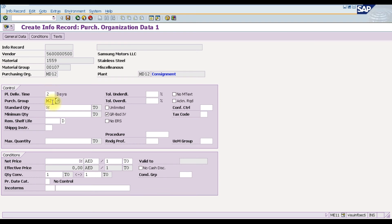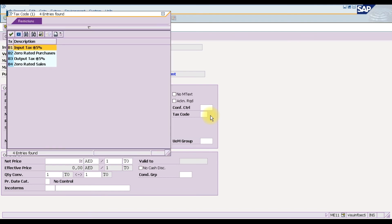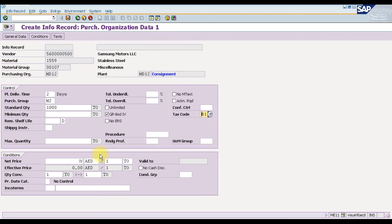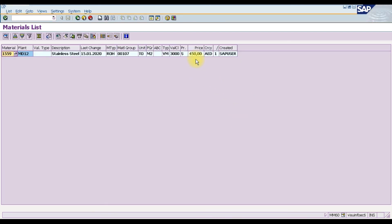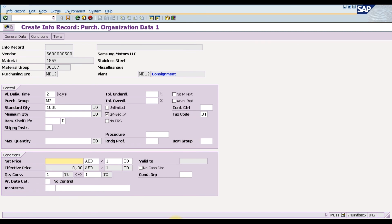We enter the standard quantity we are going to order, which is 1000, and can also specify a minimum quantity or check 'unlimited.' We then enter the tax code, which is B1 for 5% input tax. The net price for stainless steel (material 1559) is entered as 450 dirham. This completes the purchase organization data.